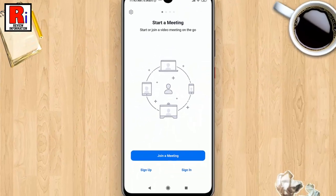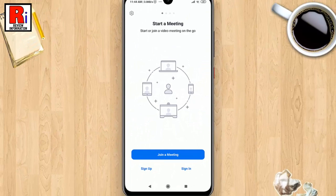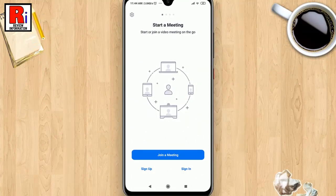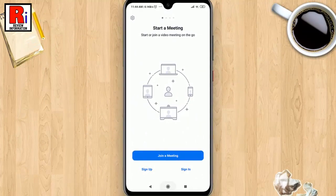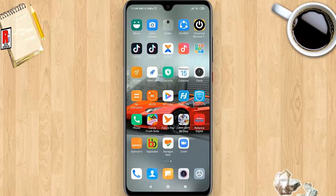That's it, you have been signed out from your account. In this way you can sign out from the Zoom mobile application.